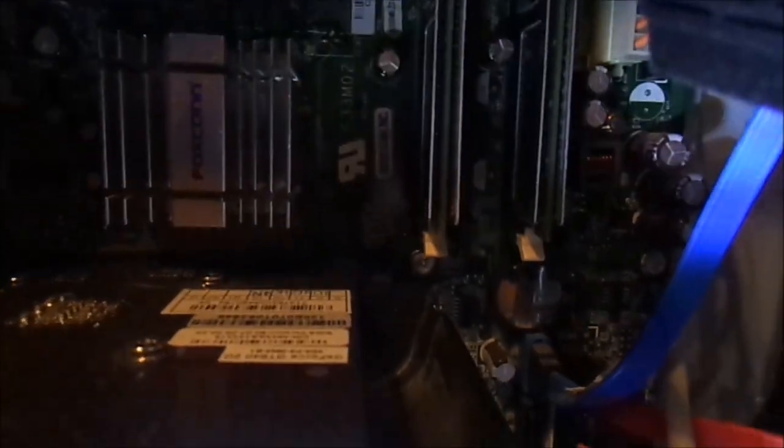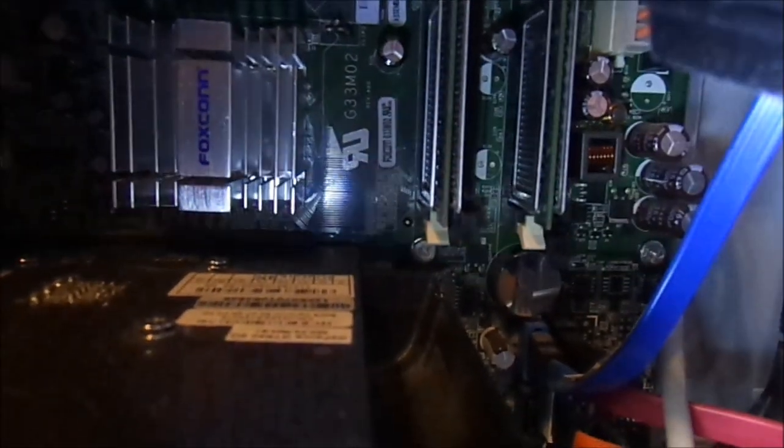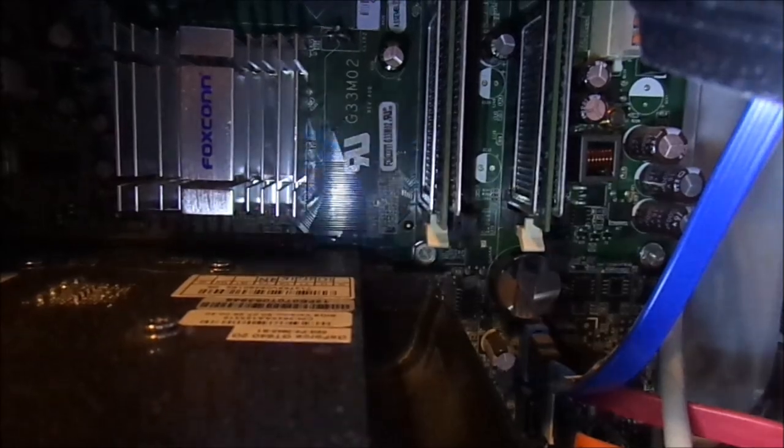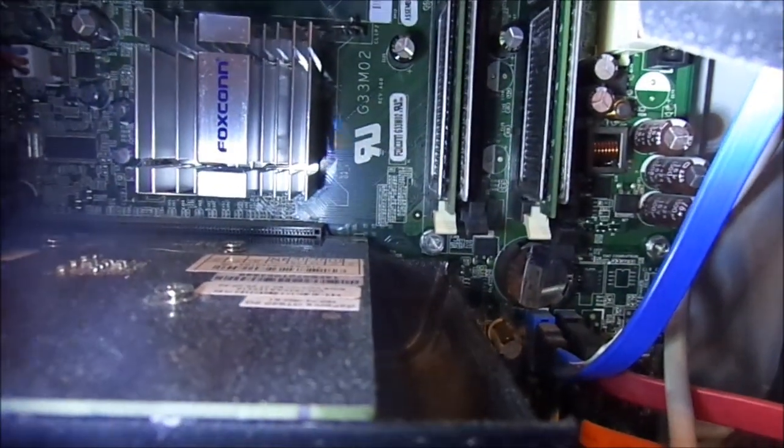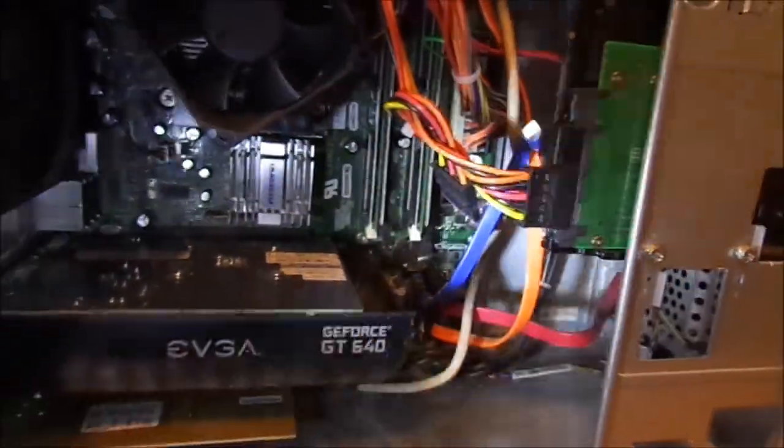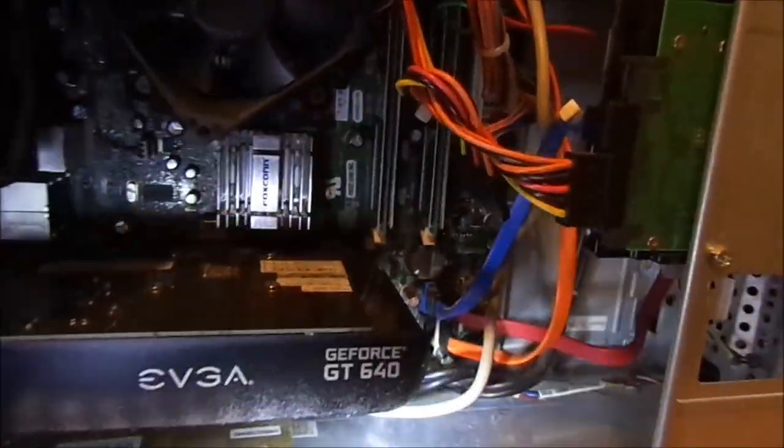He says that the new system has 8 gigabytes of RAM and I have not verified that yet. This only has 4 gigabytes, so I'm not sure about the RAM situation.